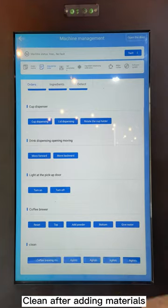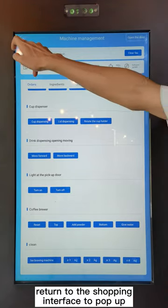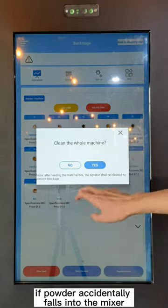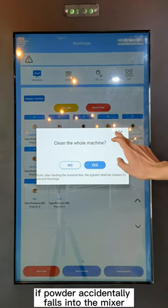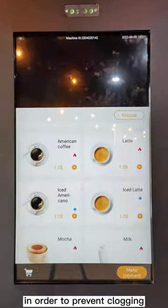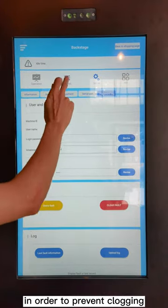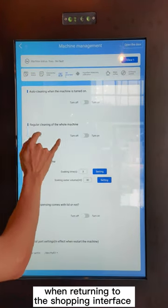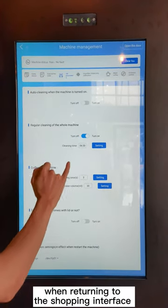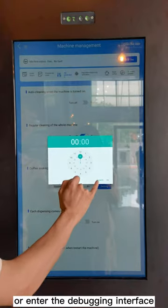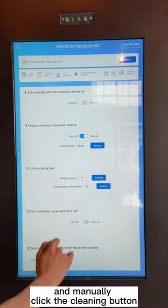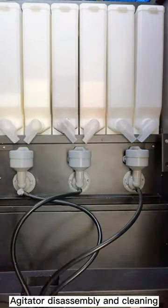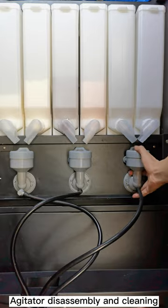Clean after adding materials. When returning to the shopping interface, a pop-up will appear if powder accidentally falls into the mixer. In order to prevent clogging, you need to click to confirm cleaning when returning to the shopping interface, or enter the debugging interface and manually click the cleaning button.